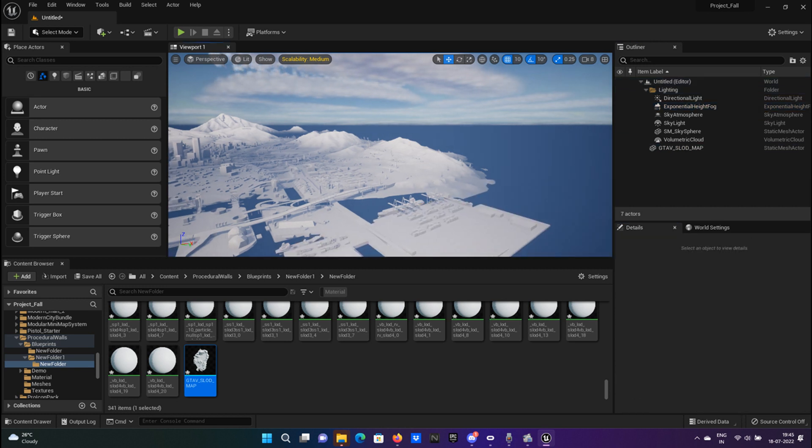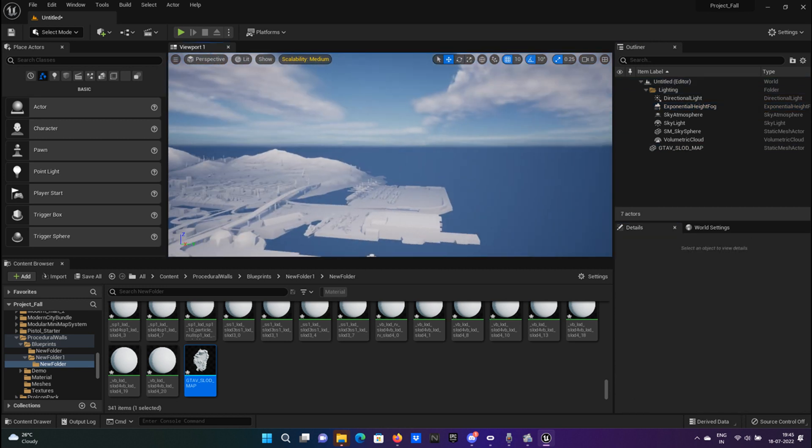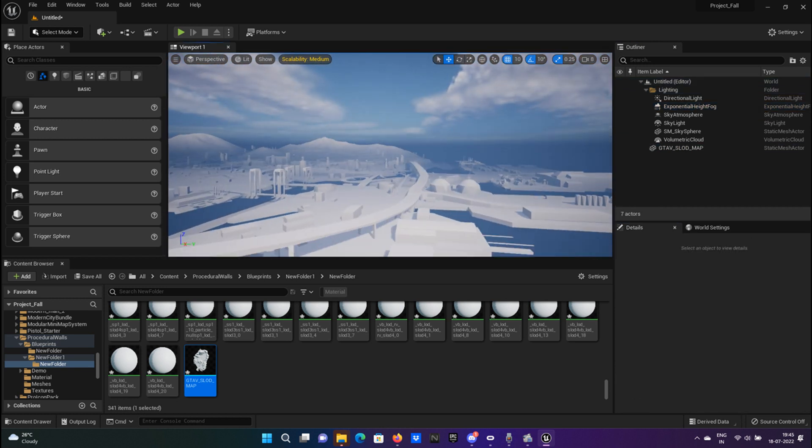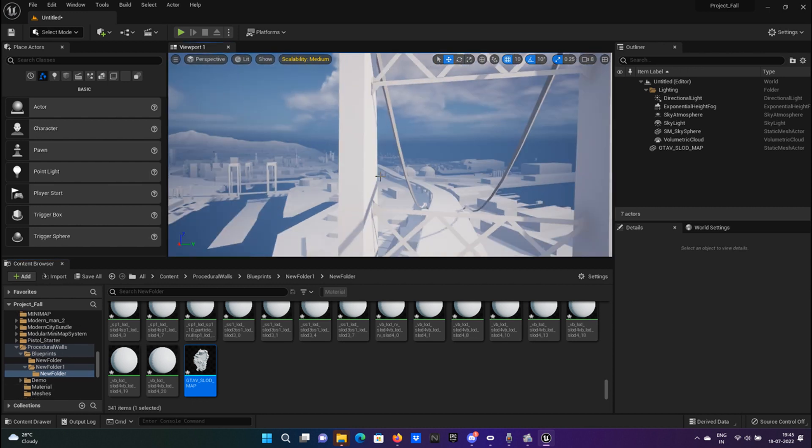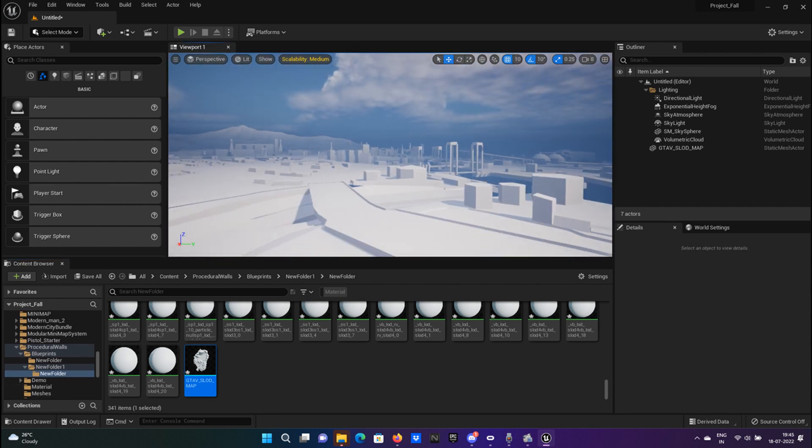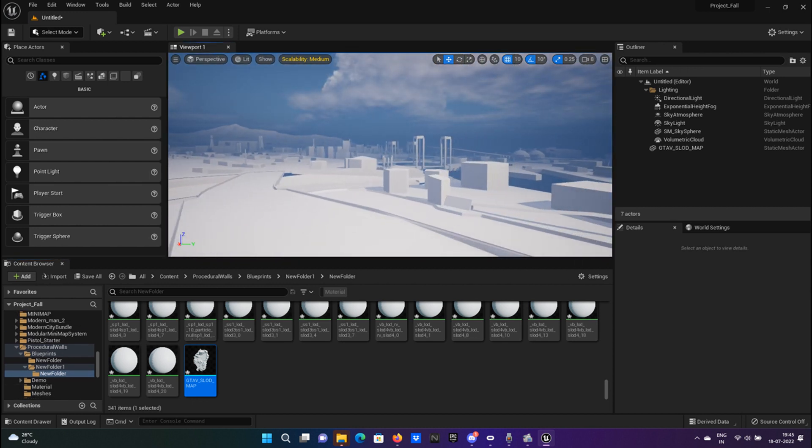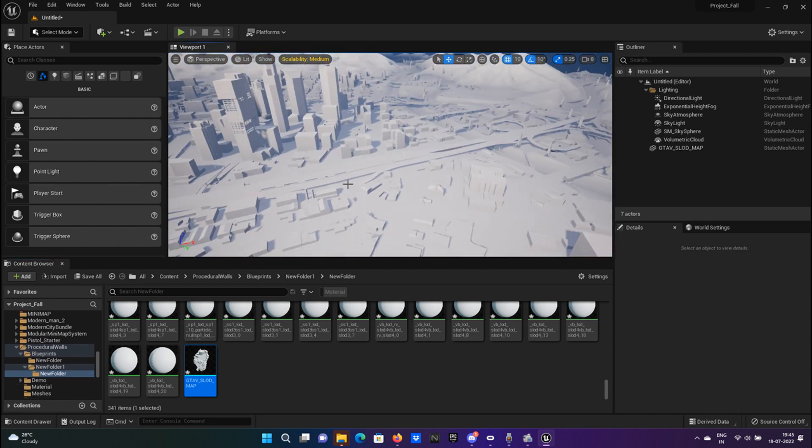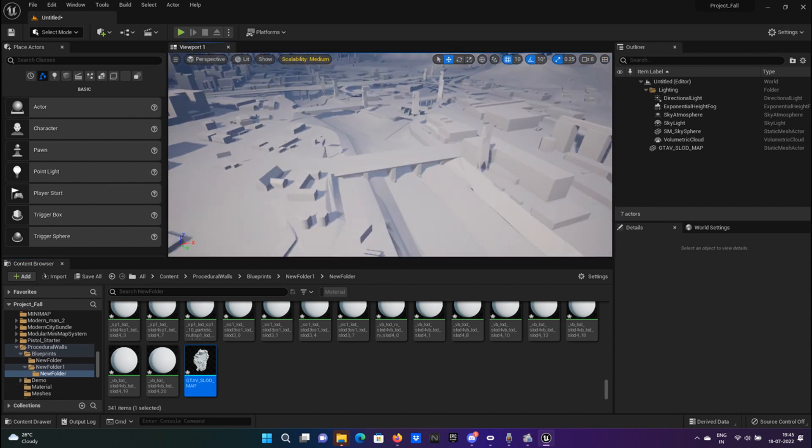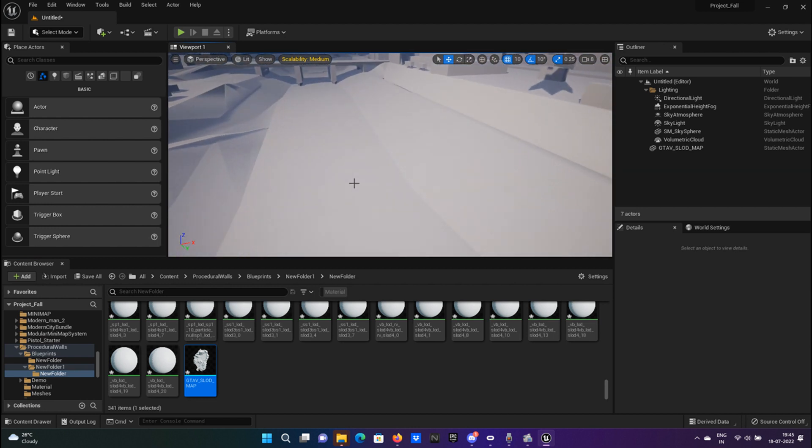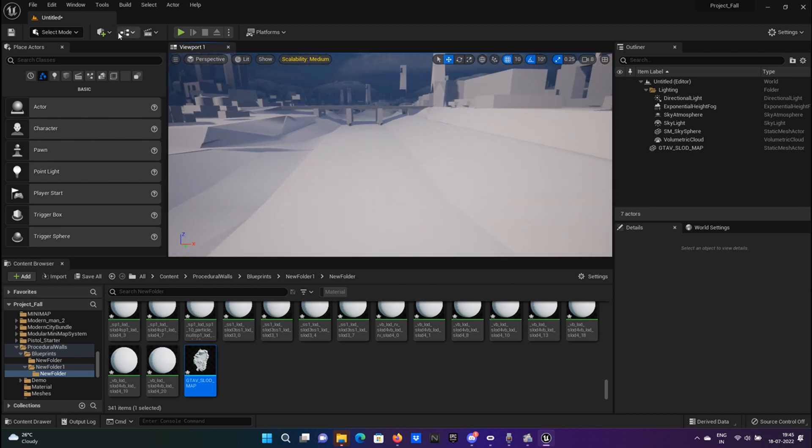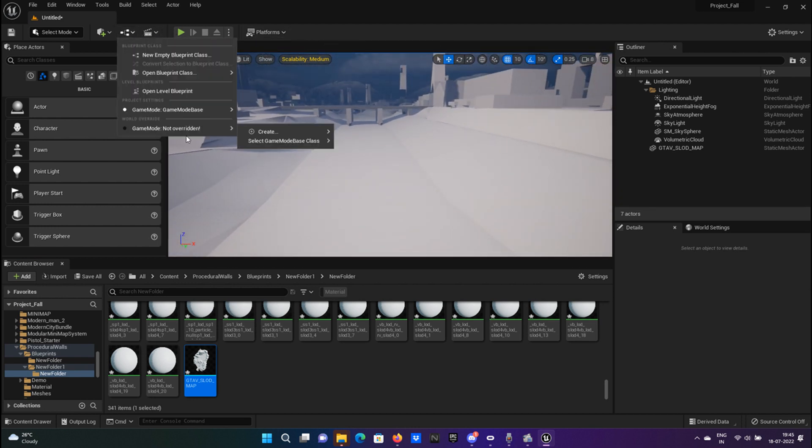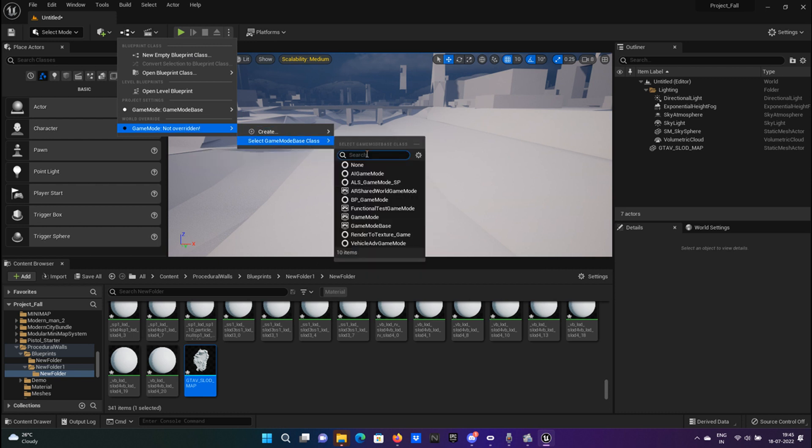Now let's go to a particular location. This is the dam we have in GTA 5, so let's go to game mode and select game mode. I am using ALS.